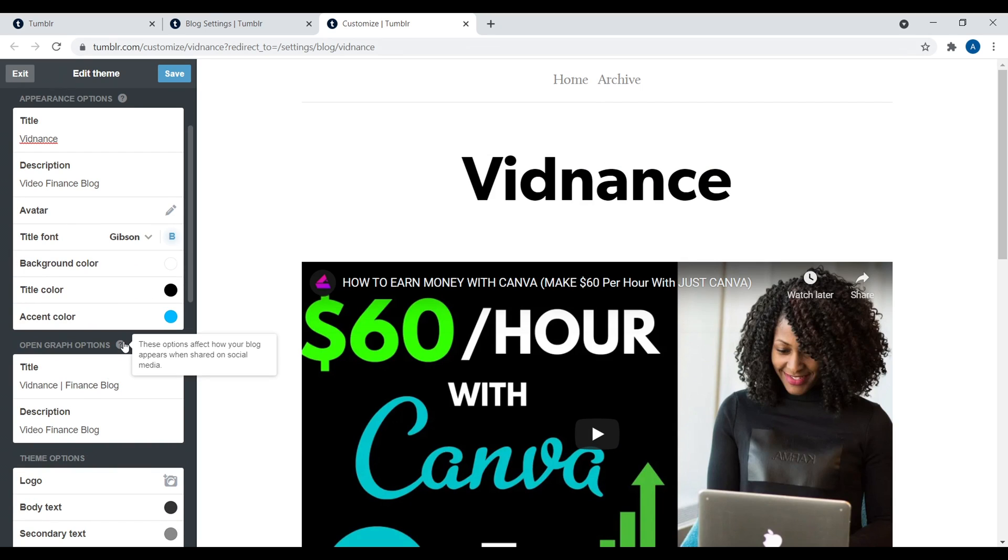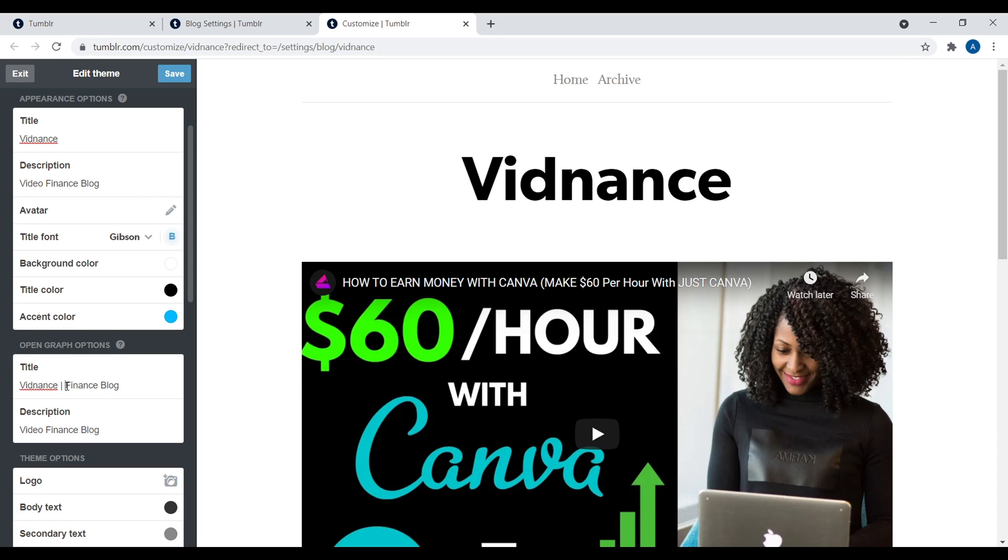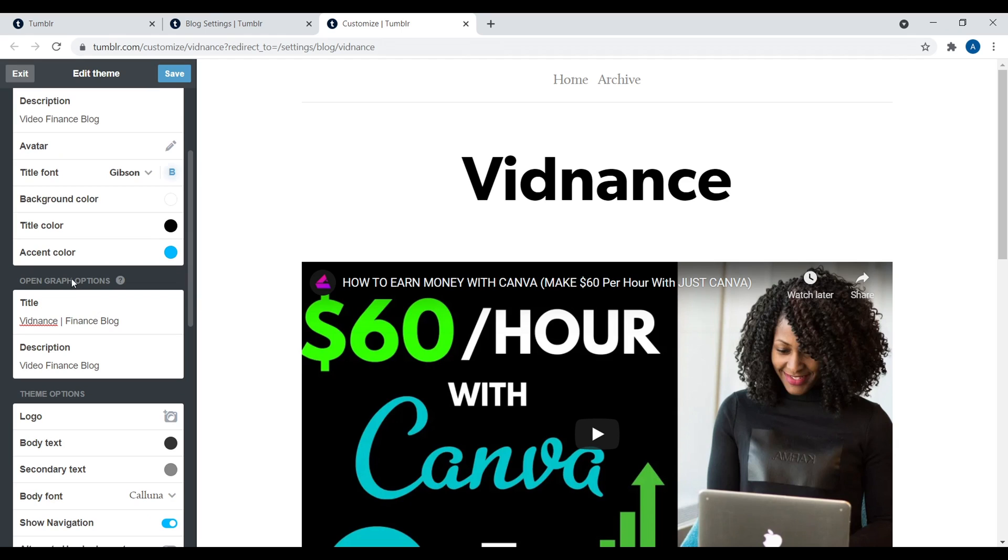So right down here, you have your open graph options. So this changes how your website looks when people share it on social media. You definitely want to fill something out. So what I would recommend is going with website, the name of your website, a page separator, and a keyword description of what the website's about. Then a quick little one sentence description of your website. So if someone shares this on Facebook, for example, you don't want it to come up saying like untitled or something like that. So go ahead and just put in something right there.